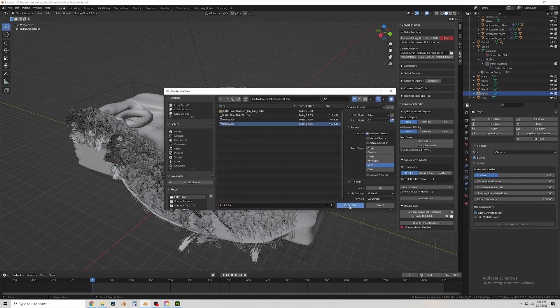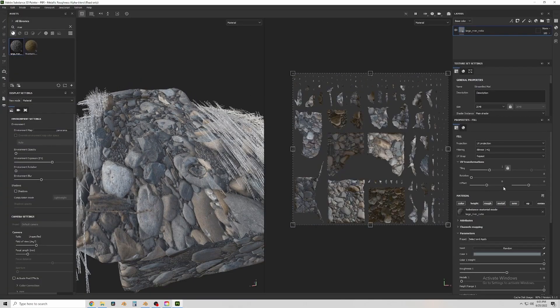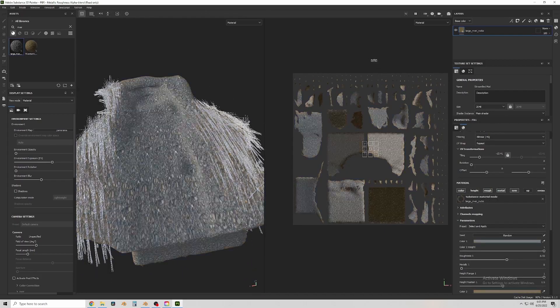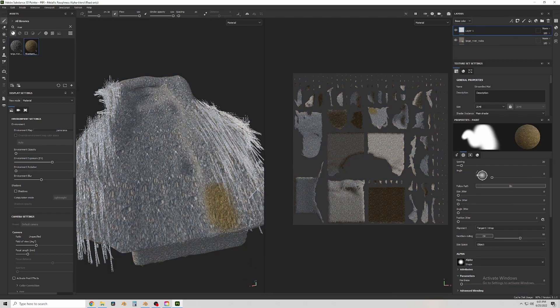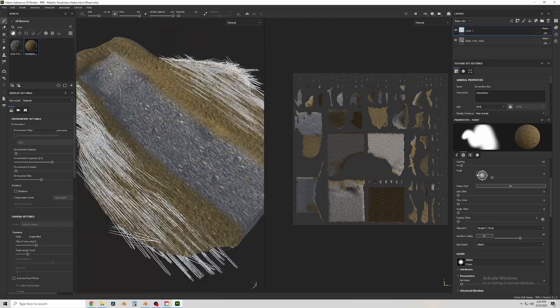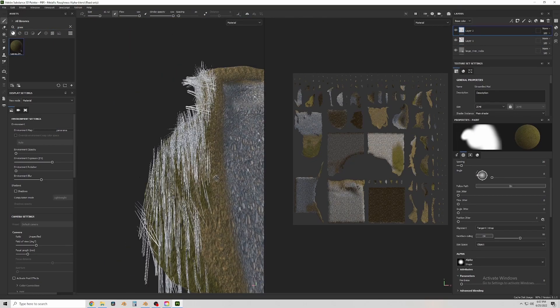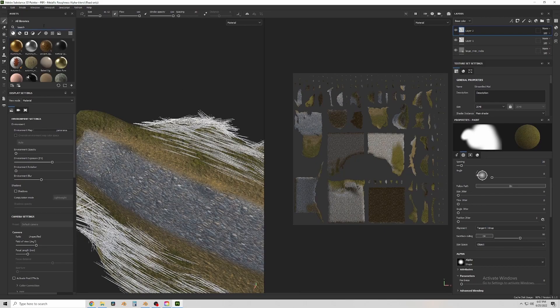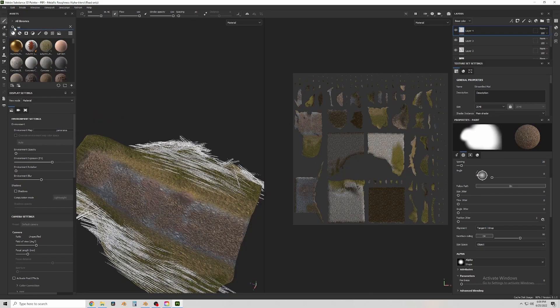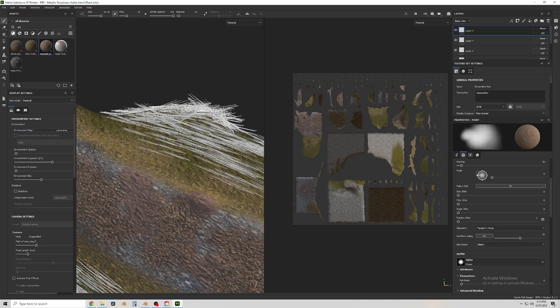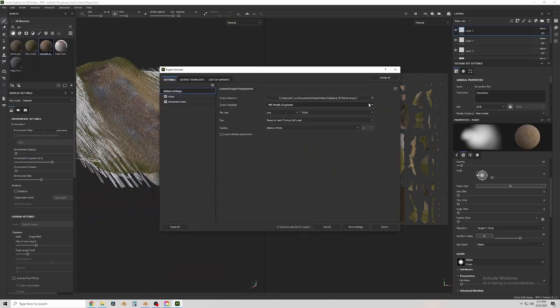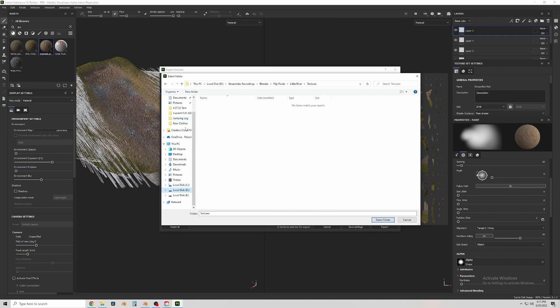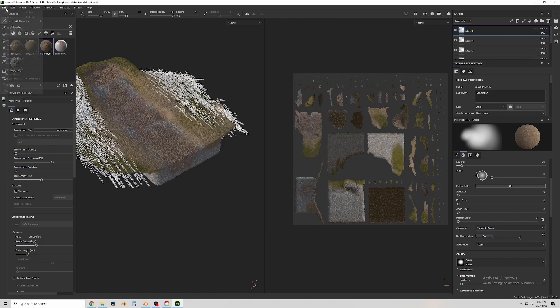So now that I have that set up I'm going to put materials on everything. So now this is in Substance Painter which is another application I use to do materials. Here I'm just painting the ground with some grass color underneath my grass objects and some various rock and soil colors to make the channel look a little better. And then I export those textures to Blender. We'll reapply those in a minute.